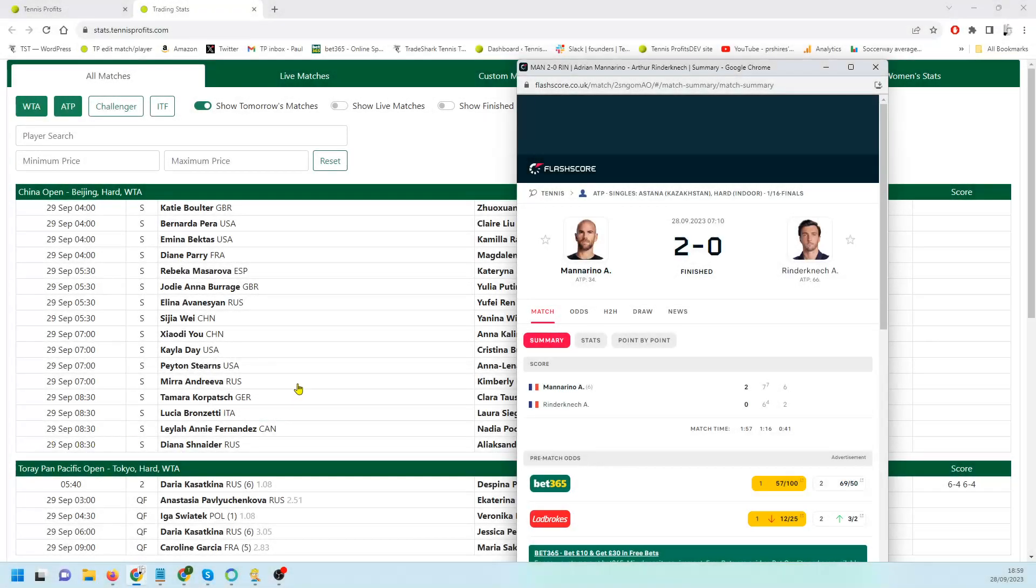The first one was Manorino versus Rindekonec. I did say at the time that my gut feeling was Manorino was going to take it. The stats didn't back that up, so I went with Rindekonec to win in three, and the stats lied to me or Rindekonec had a bad day.